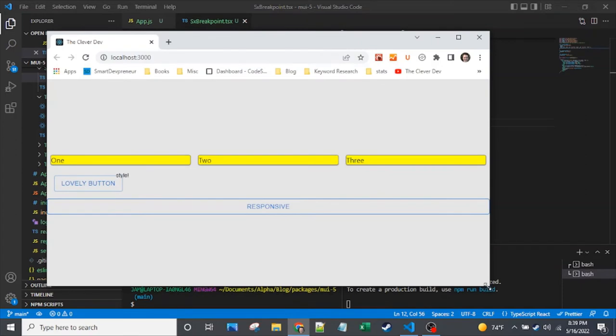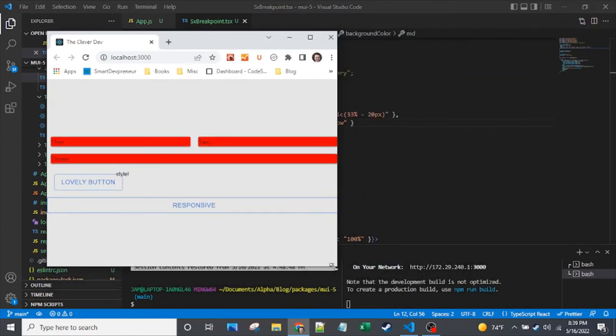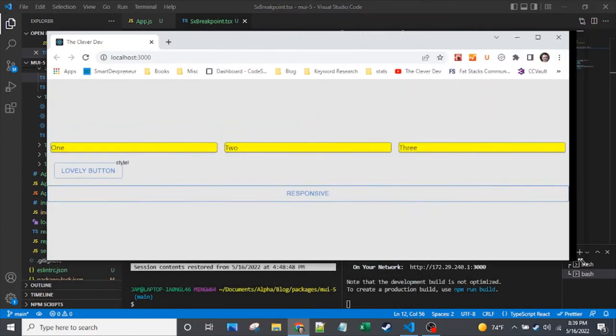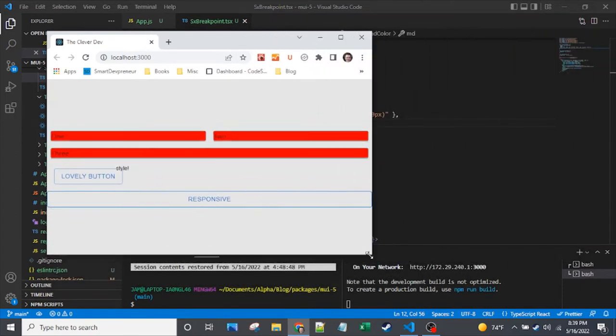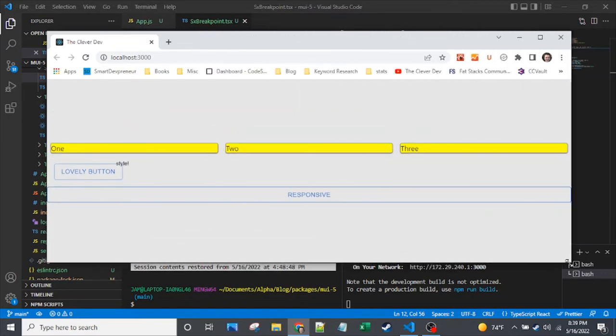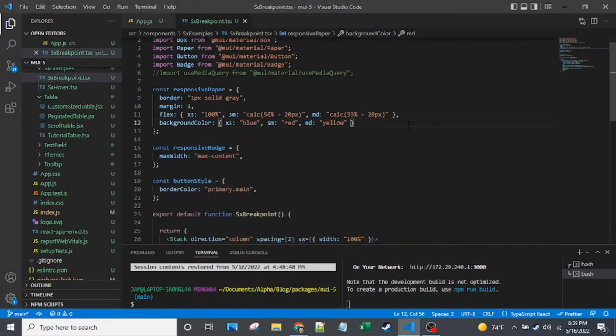So that all looks good. You see how we can use those breakpoints for more than just an actual layout or design.